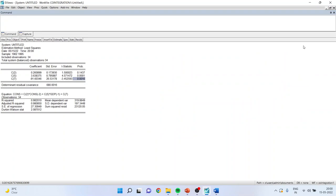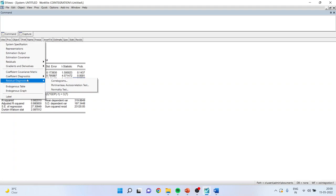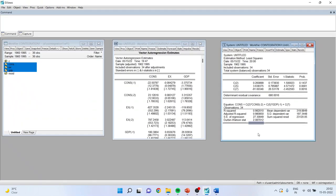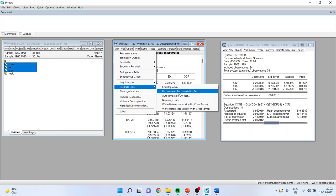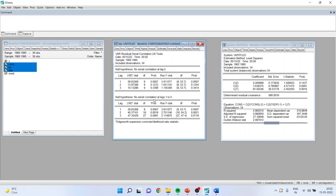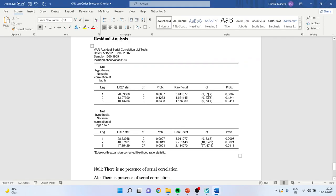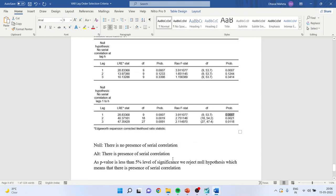Now we carry out residual testing of this model. Go to View, Residual Test, Autocorrelation LM Test, specify 3 lags, and click OK. The p-values for lags 1 and 2 are less than 0.05. The null is no serial correlation; the alternative is presence of serial correlation. As the p-value is less than 5% significance level, we reject the null — there is presence of serial correlation.